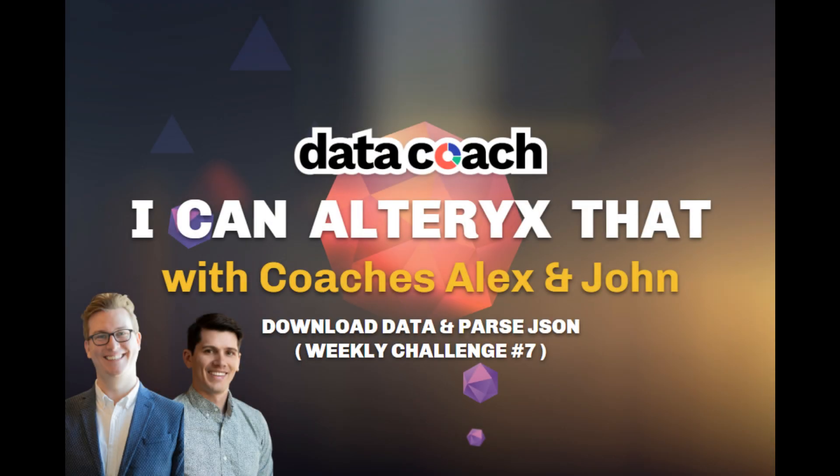Hey, welcome to another episode of I Can Alteryx Saturday with coaches Alex and John. I'm John. Today, we're going to cover Alteryx Weekly Challenge number 7, where we're going to download some JSON data. Let's get started.